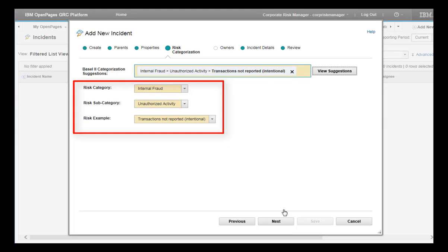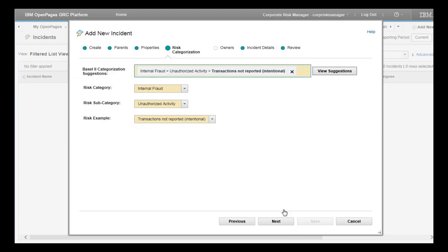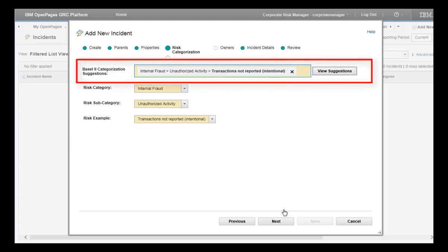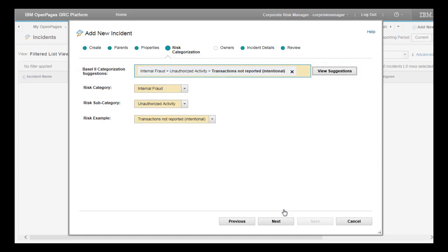A natural language classifier field can be added to any object in OpenPages. But it is most typically used for loss events, waivers, issues, and incidents. The classifier can be trained to understand different information sets. If the View Suggestions button is displayed, the functionality has been added to that object.